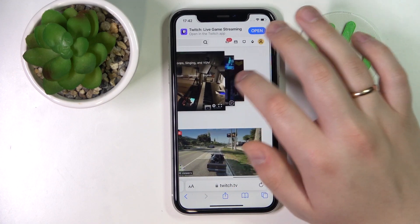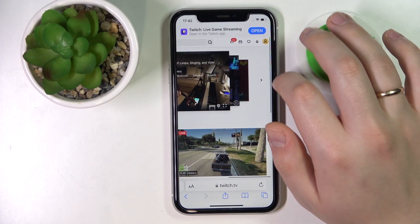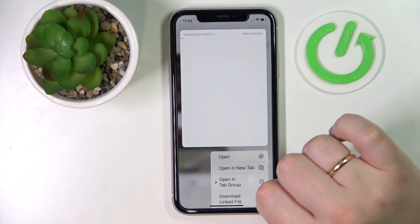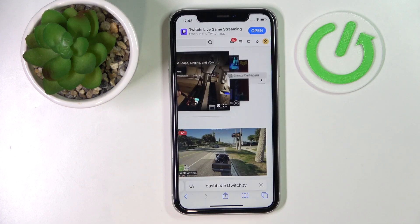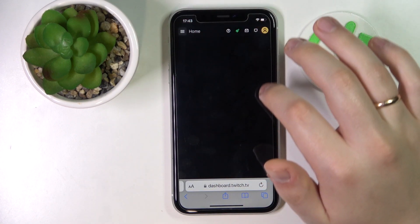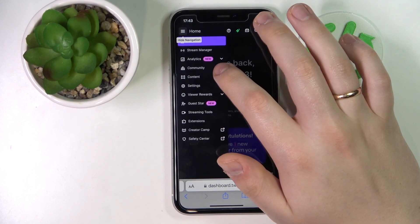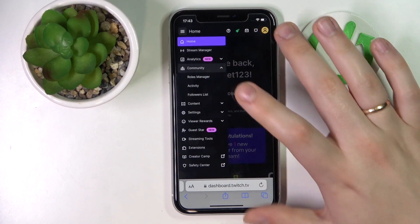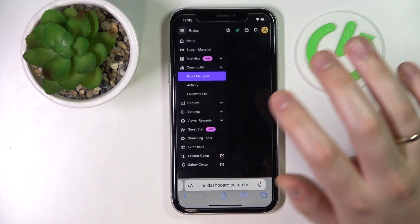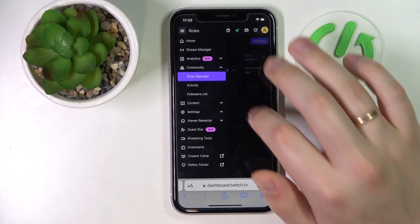Tap on your avatar and go to the Creator Dashboard. Then open up the navigation menu, choose the Community section, expand it, and then go to the Roles Manager.